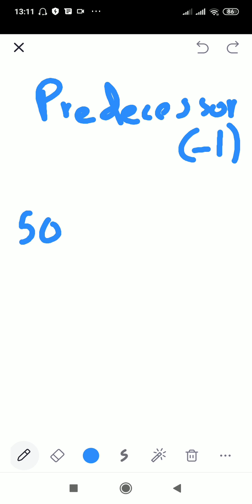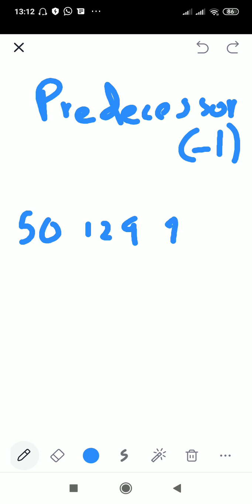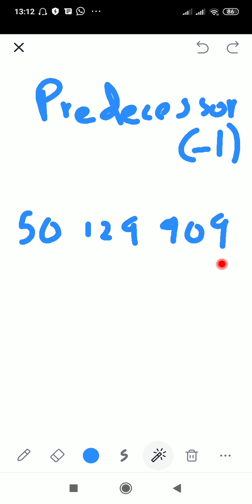Here we have a number: 50 million, one hundred and twenty nine thousand, nine hundred and nine. Whenever we are writing the predecessor, one method is to subtract one from it — from the last digit. We always see that it ends in nine hundred and nine.